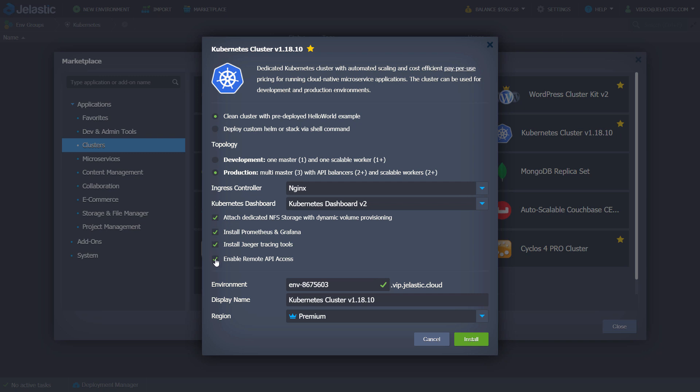Enable remote API access. Change the environment name and destination region.